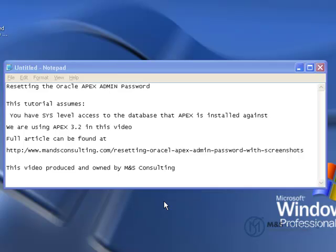Oracle recommends that the Apex Admin Password be changed at the original install and during any migration from runtime to development mode. It may also be necessary to change it due to security policy or due to a change in the actual person who administers the Apex system.